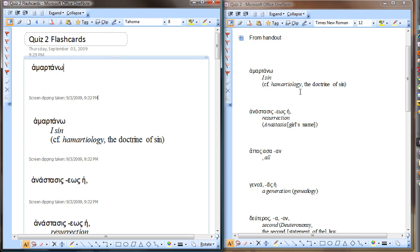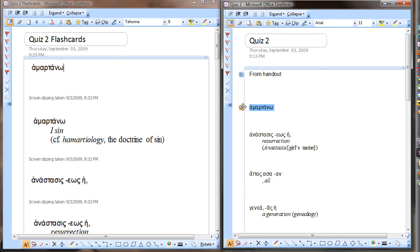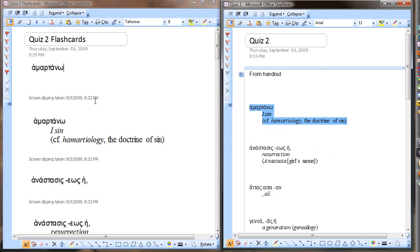So anyway, what I'm doing is I'm taking advantage of Microsoft Office OneNote — its Collapse/Expand feature and its Clip feature.